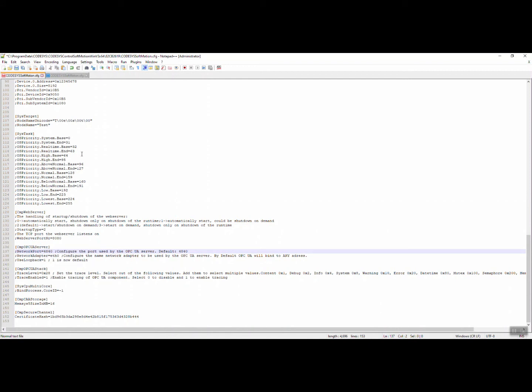Usually when all this comes, it means it uses all the default values. In this case, it's using 4840 and we need to change it. I will change it to port 4841. Let's save it and you can close this one.